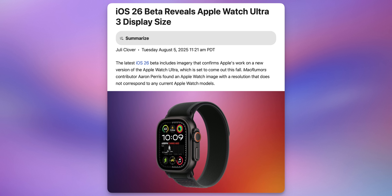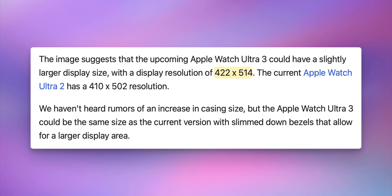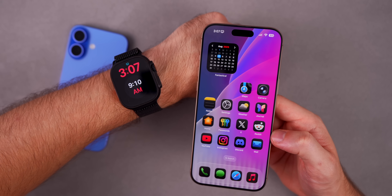Found in the code of iOS 26 beta 5, the display resolution for the upcoming Apple Watch Ultra 3 appears to be 422 by 514, compared to the current Apple Watch Ultra 2's resolution of 410 by 502 — so it will be slightly larger.